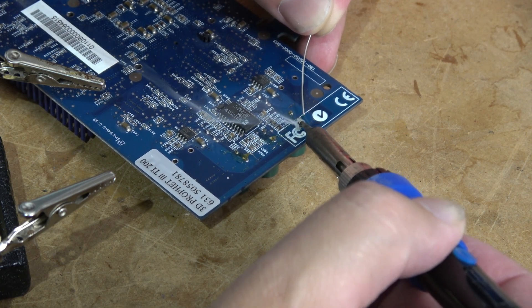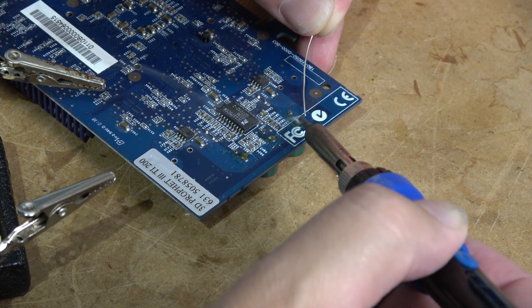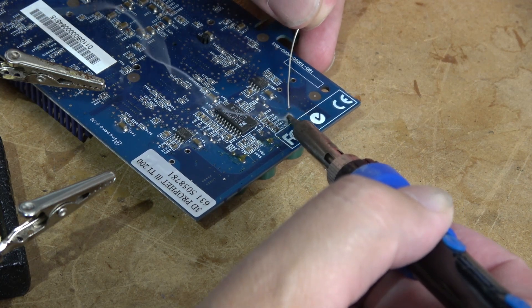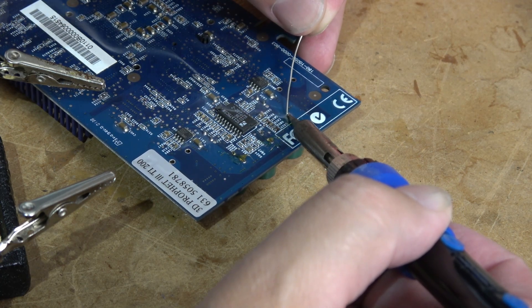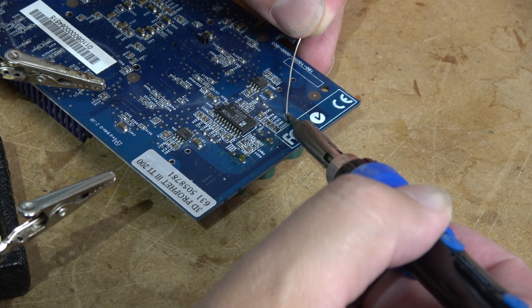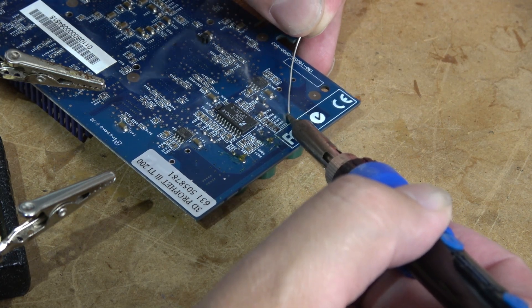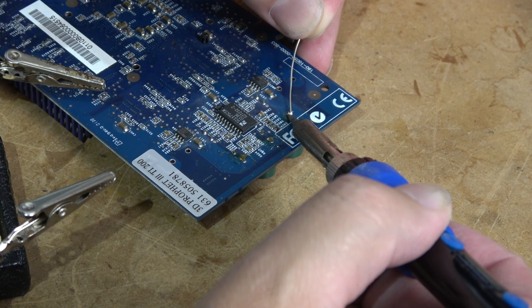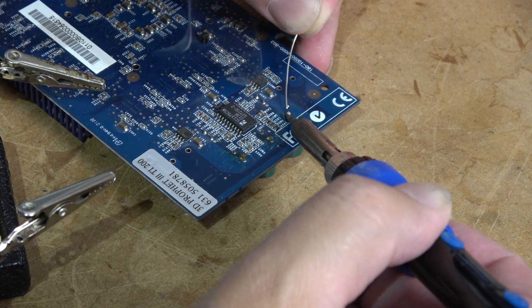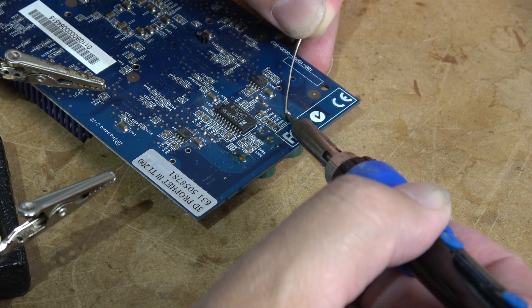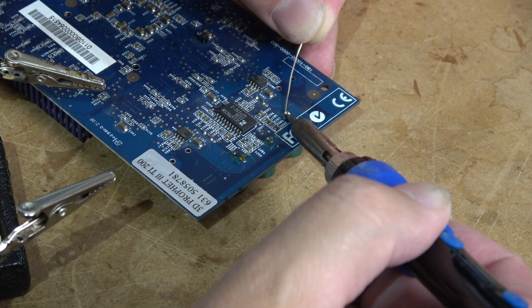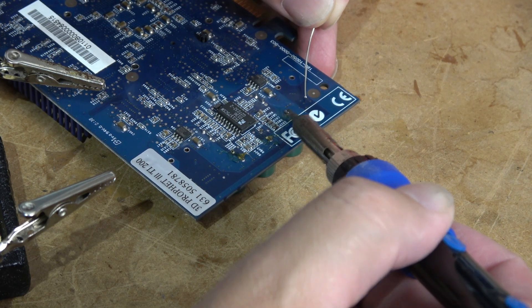Sadly, this card fought me the entire way, and I can attribute that to the large power planes used to deliver power to where it needs to go. Unfortunately, when you have a bunch of copper on the PCB, it tends to absorb heat, making it extremely difficult to get solder to melt.